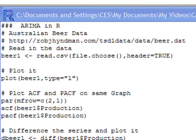So the data set that I'm going to use is Australian Beer Data and it's actually seasonal data and it can be found at the following URL listed at the top here. The second thing I'm going to do is, once I have this data, is I am going to read it in.